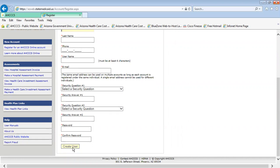Providers will receive a separate notification within three to five business days with your confirmation code. For technical assistance with the Access Online portal, providers can contact the ISD Customer Support Desk at 602-417-4451, or you may email that department at isdcustomersupport@azaccess.gov.